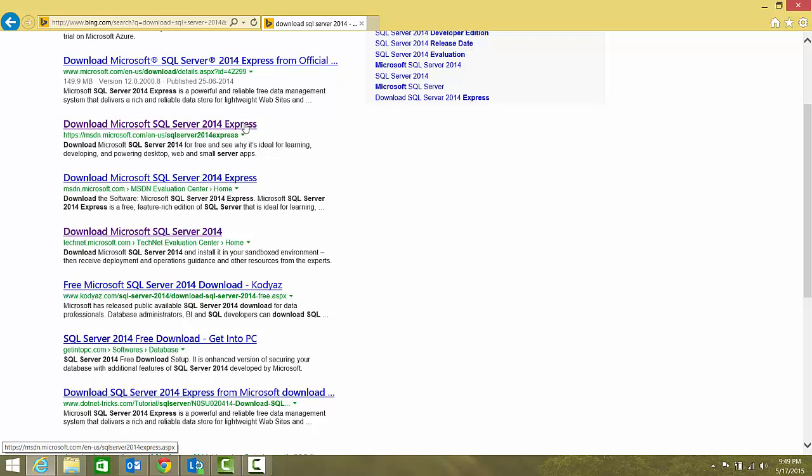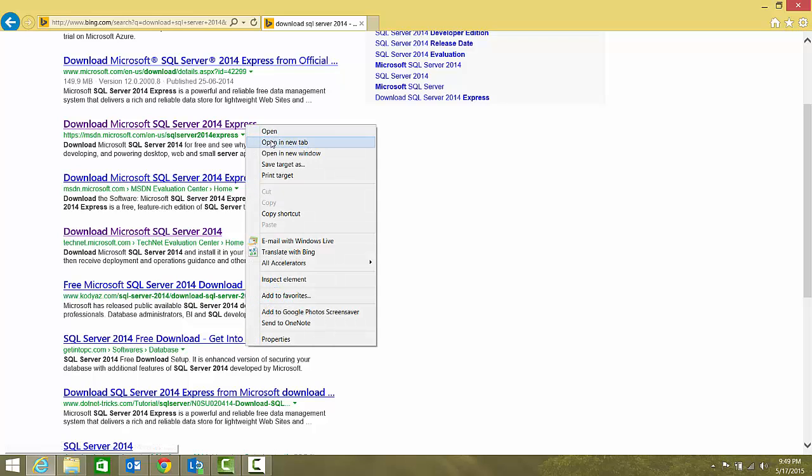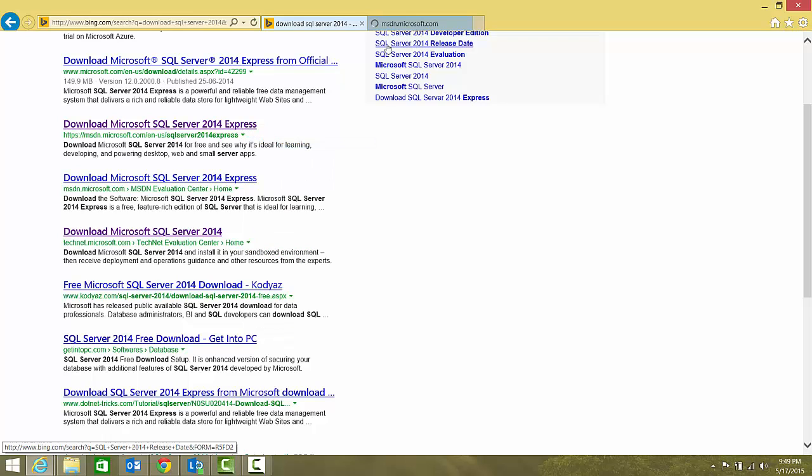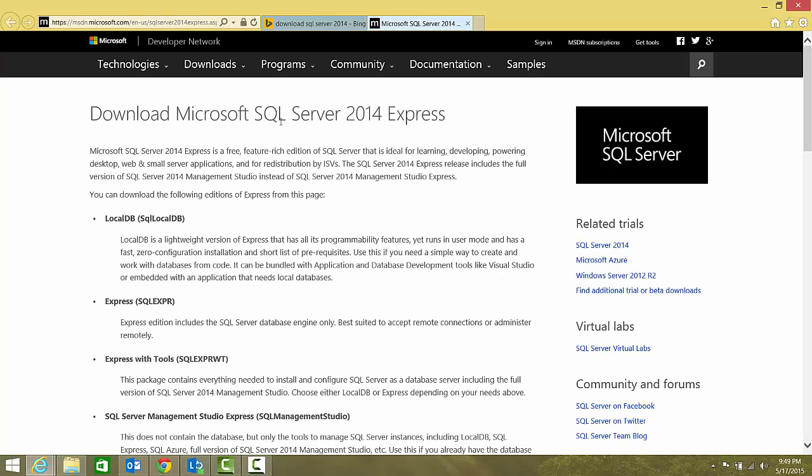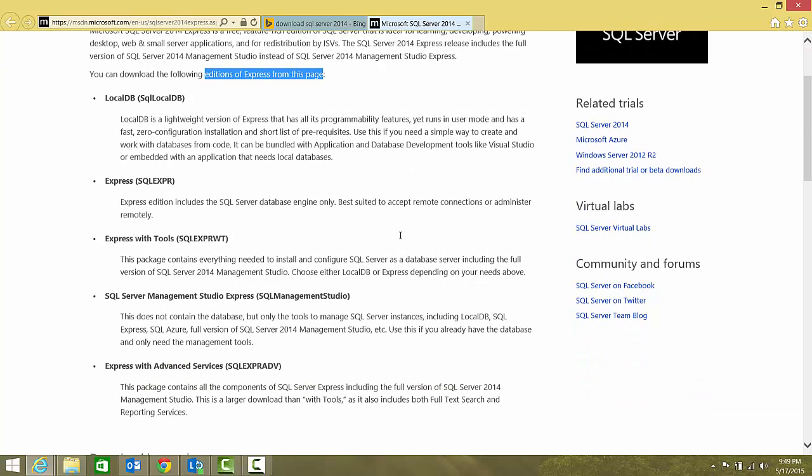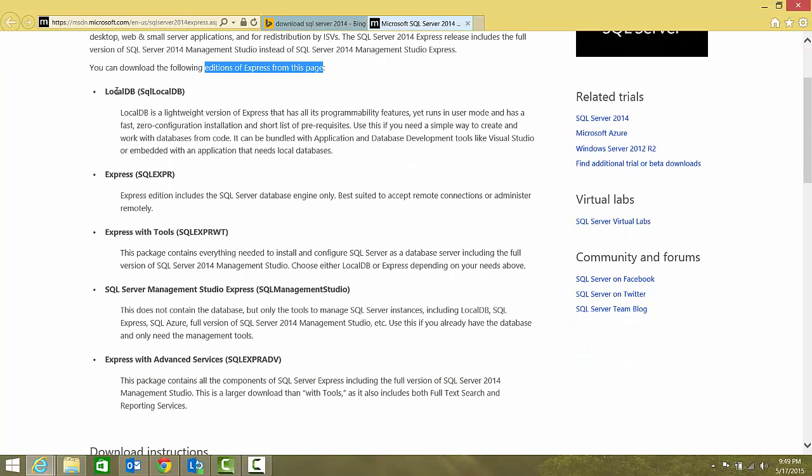First of all, we'll see how to download SQL Server 2014 Express. I'll open it in a new tab and this takes me to the download page of SQL Server 2014 Express. These are the following editions I can choose from.